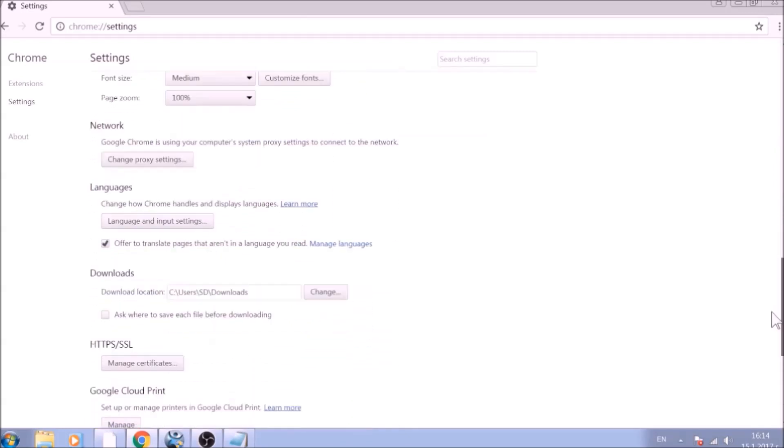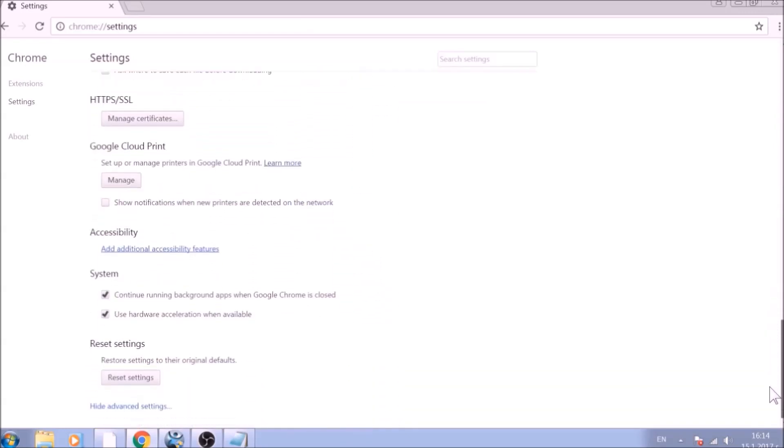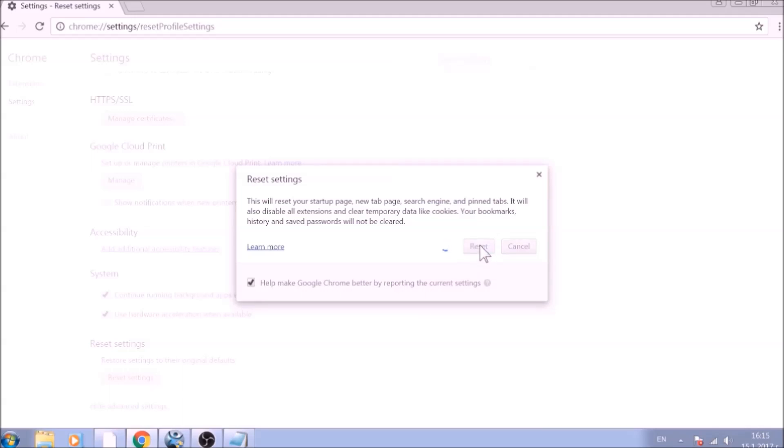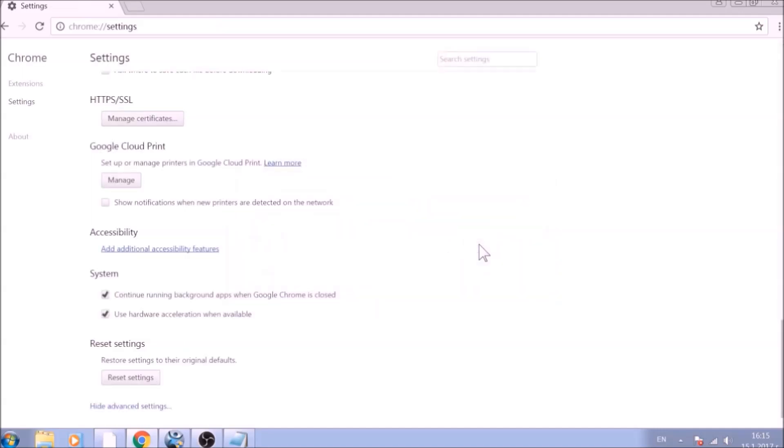Now scroll further down in Advanced Settings to locate the Reset Settings button at the bottom. Once found, click on it to restart Chrome settings to default. And you are all set with Google Chrome.